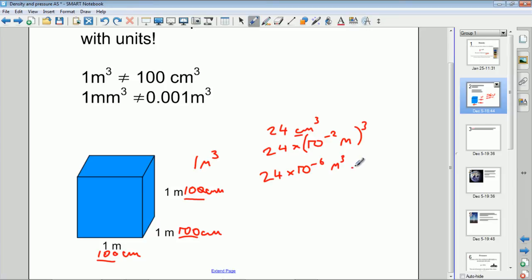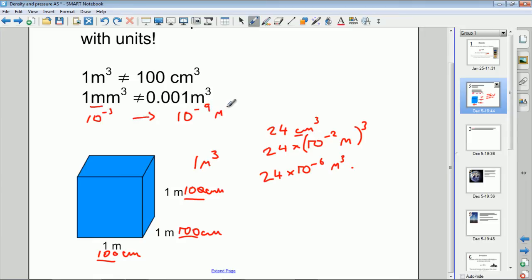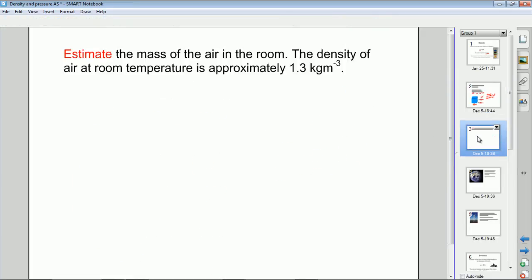This works whichever way you're going — to a larger or smaller unit. Because milli is 10⁻³, you get 10⁻³ cubed, which gives a conversion factor of 10⁻⁹ cubic meters. So 1 millimeter cubed equals 10⁻⁹ cubic meters. That's something important to look out for.